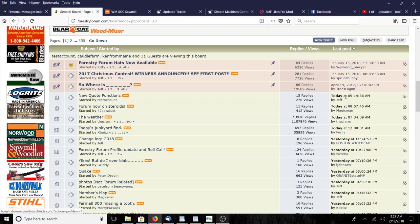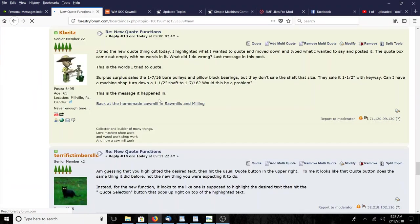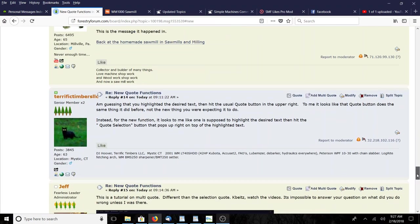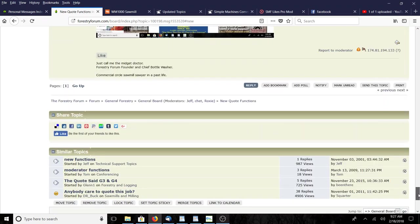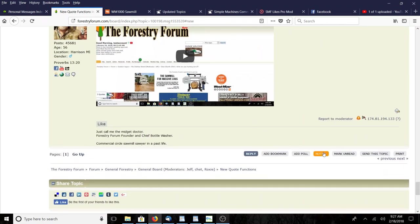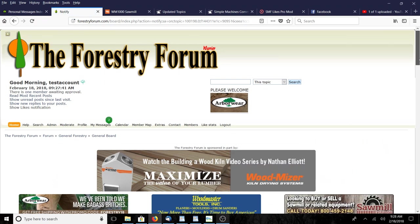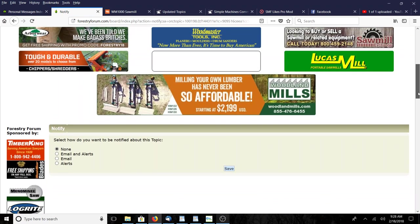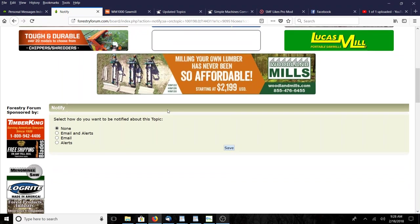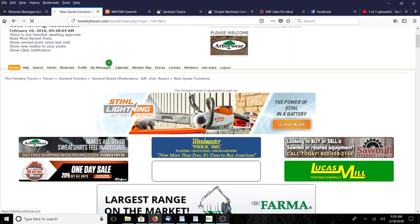How about the new quote function topic - that bozo I just rejected as a friend is there. I'm gonna click on that and go down here and click notify. Notify has always been available on the forum but only as an email. Now you can get a choice: email and alerts, only email, or only alerts. I get enough email so I'm just gonna change that to alerts and click save.